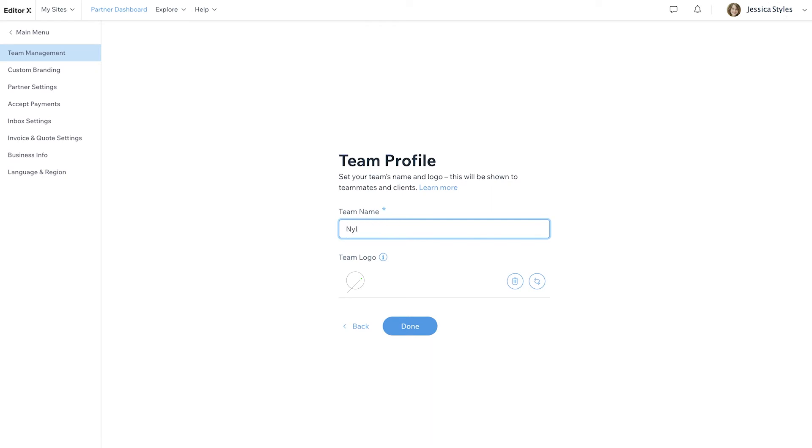Here, you'll fill out your profile with your team name and logo. Your team name will be visible to any teammates you invite, and it'll also be added to emails and client invoices sent from this team account.